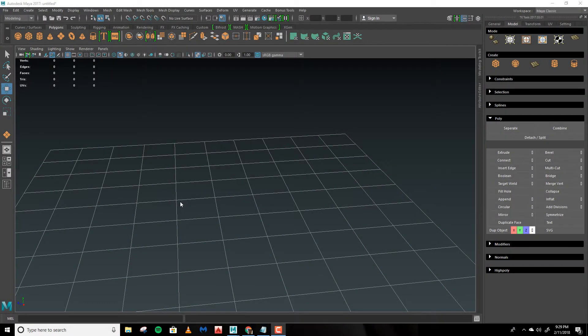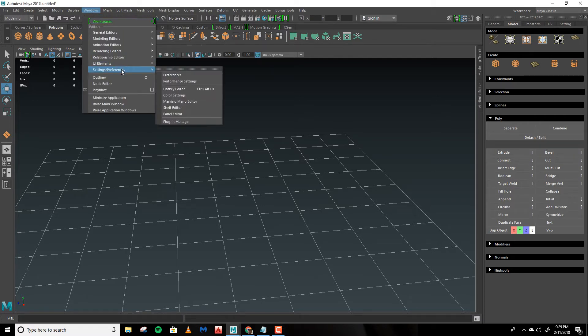Maya's grid settings are located in two places. We're going to go to Windows, Settings and Preferences,